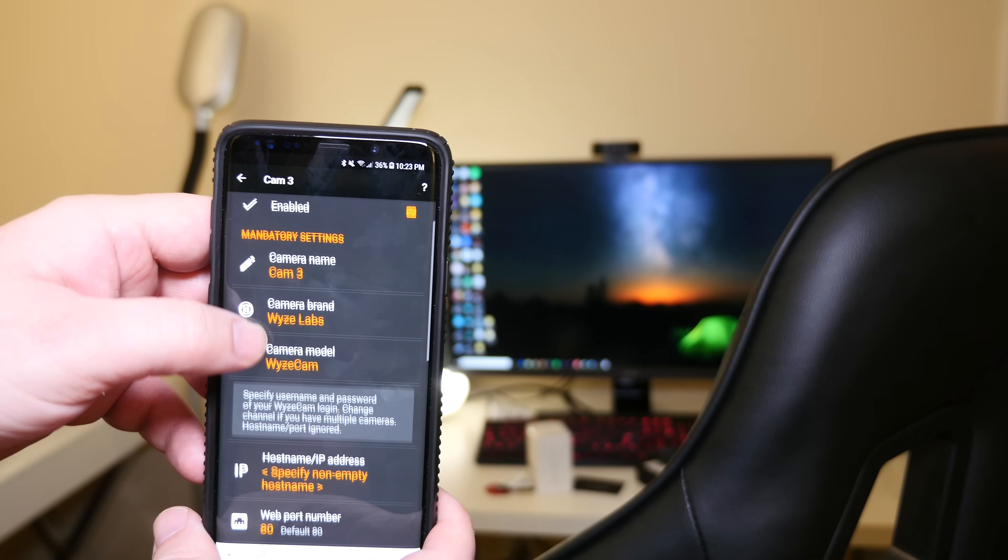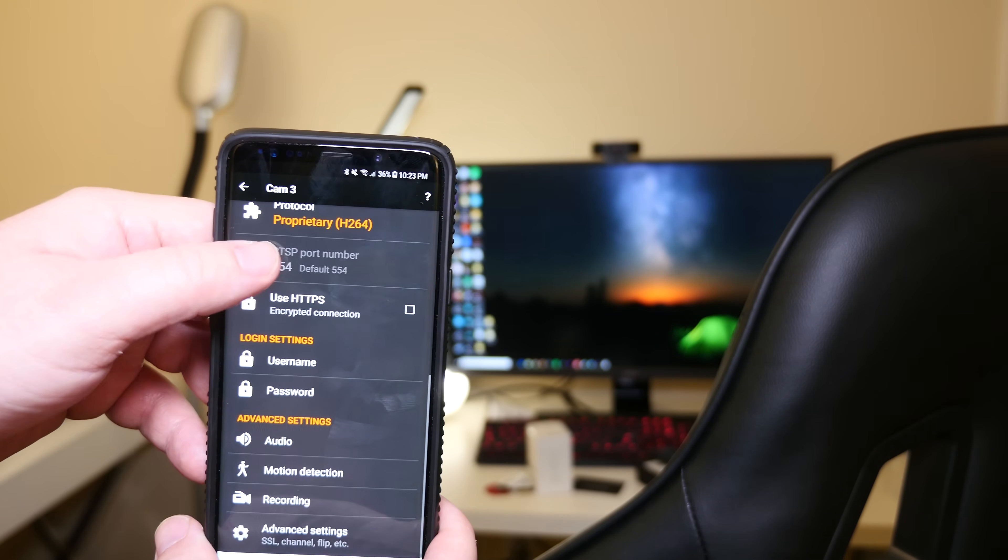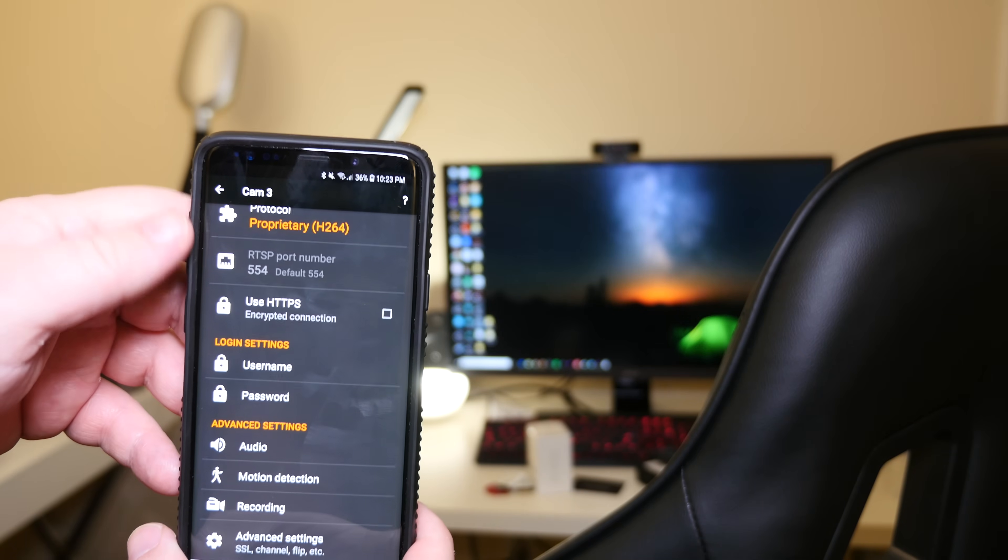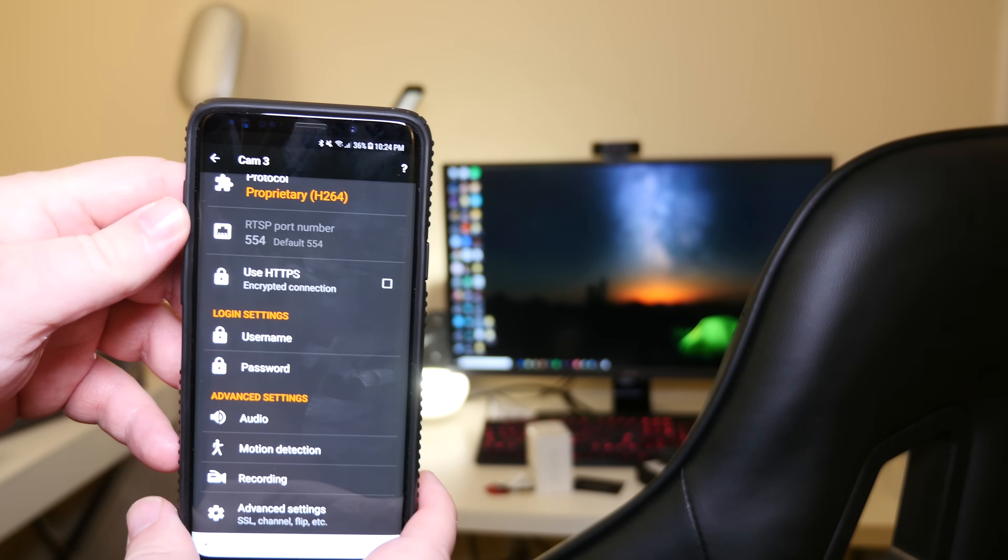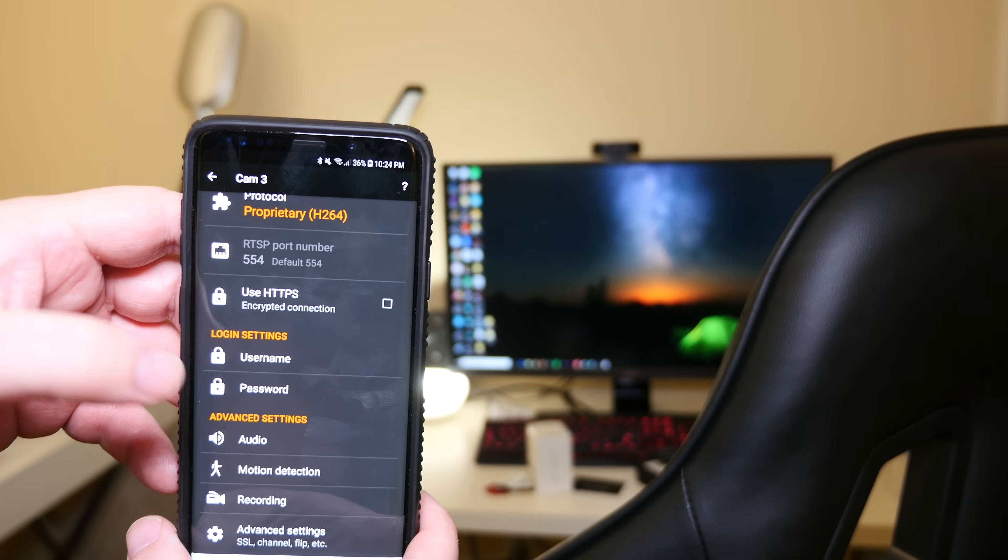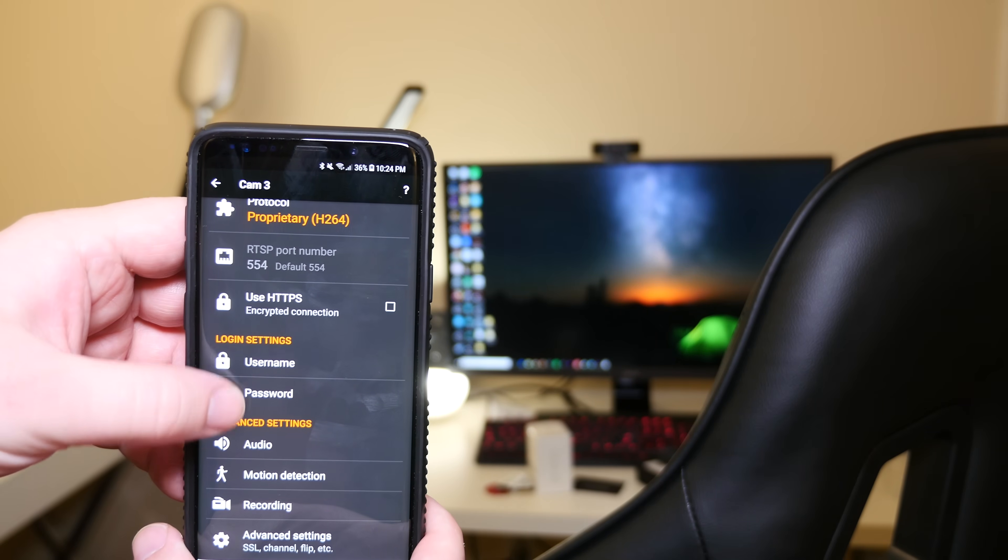What you're going to do is go down until you see username and password. This is where you're going to input your Wyze Cam username and password. Input that.